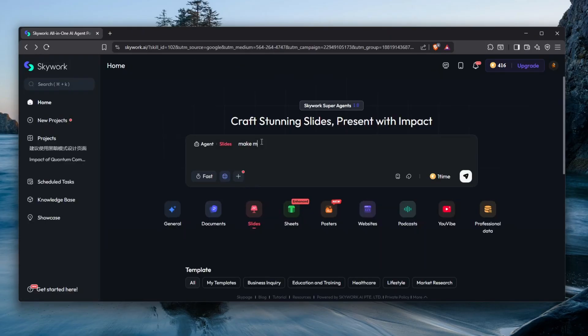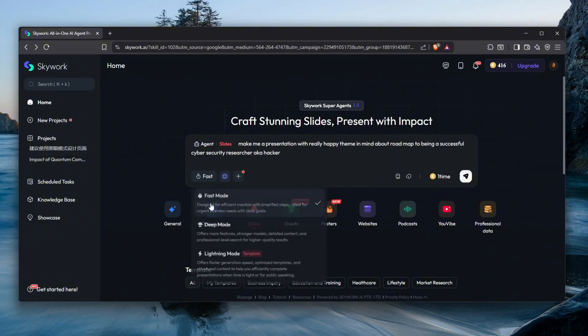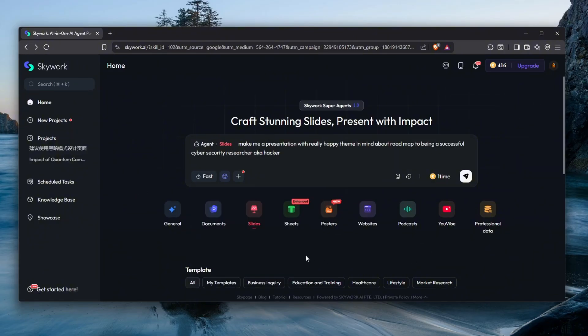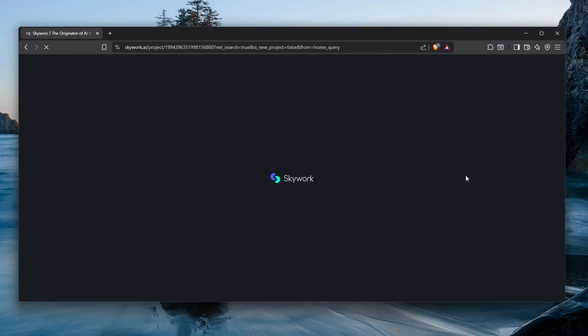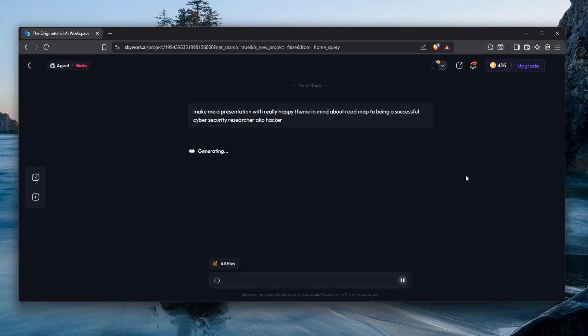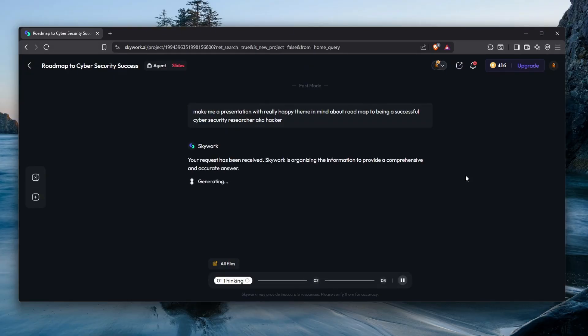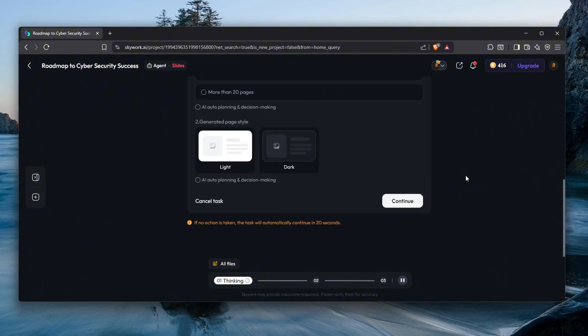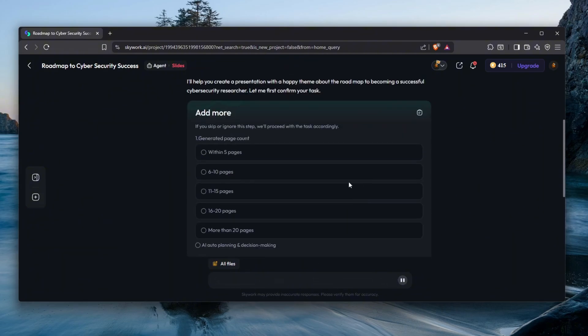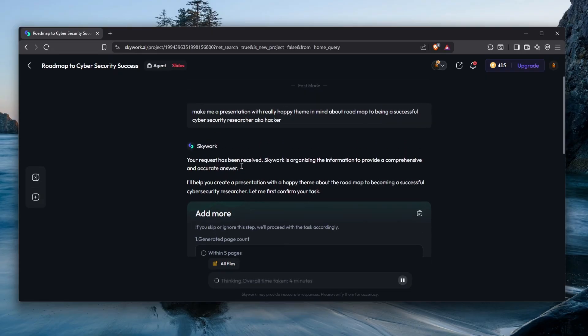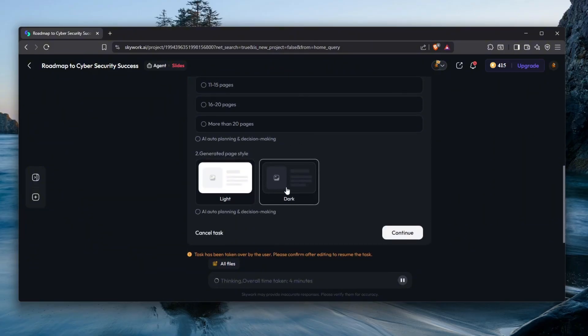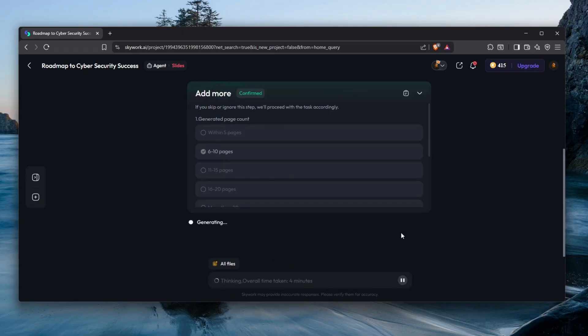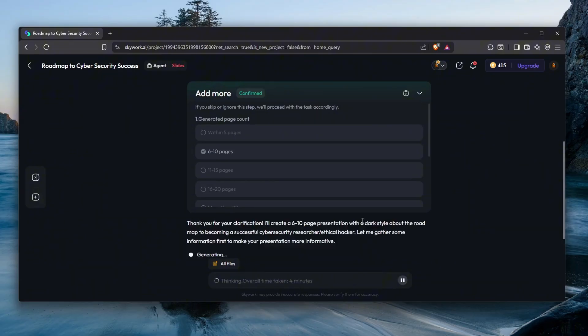Now let's ask this AI to create us a presentation. I believe that will be really cool. I asked it to make me a presentation with a really happy theme in mind about roadmap to being a successful cybersecurity researcher, aka hacker. Let's send it and see what it's going to cook up for us. We can generate a page count, so let's go with six to ten pages and let's go with the dark theme. We chose what we want and it's going to start generating that stuff for us.